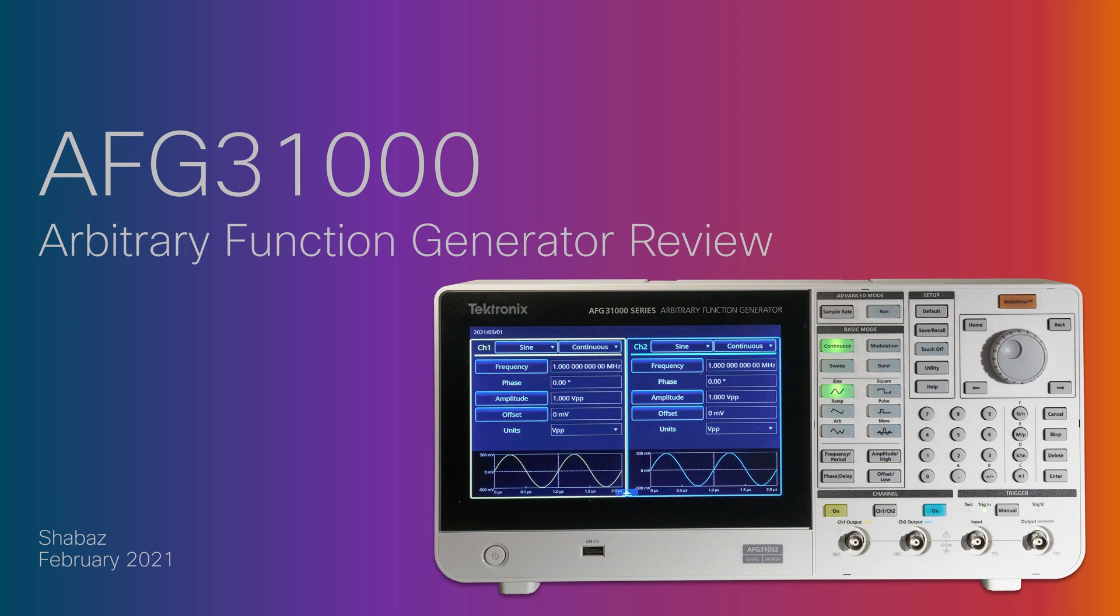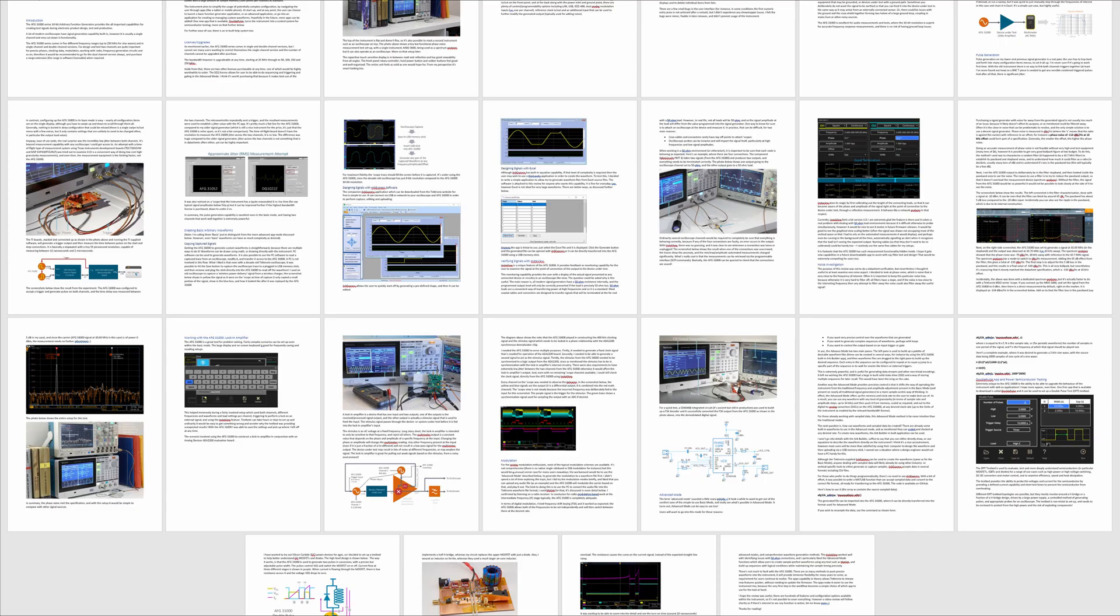Hi, the AFG31K series consists of a range of 14-bit instruments for creating signals during electronic product design, test and production. This video review covers some of the interesting features of the series, but there is a written review in the comments section that covers a lot more and includes information on tests and projects that need written detail to explain them better. Some of that information is shown in the photos here.